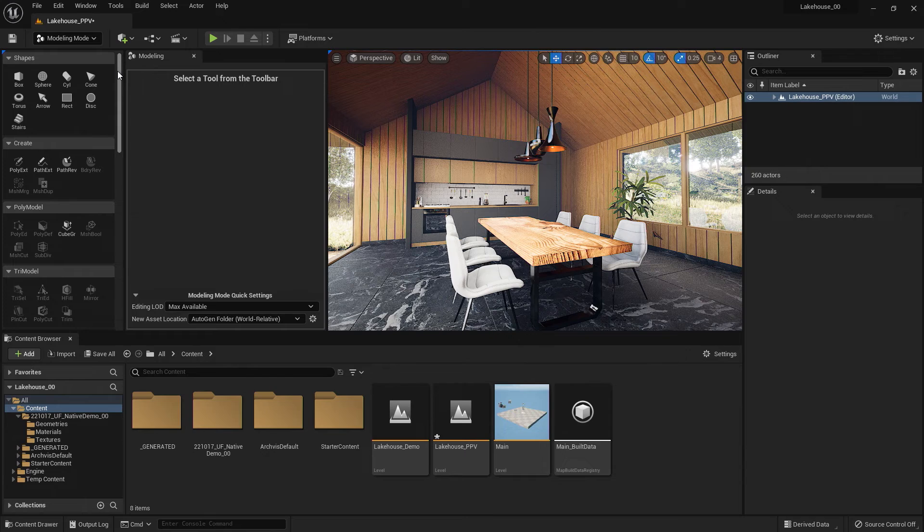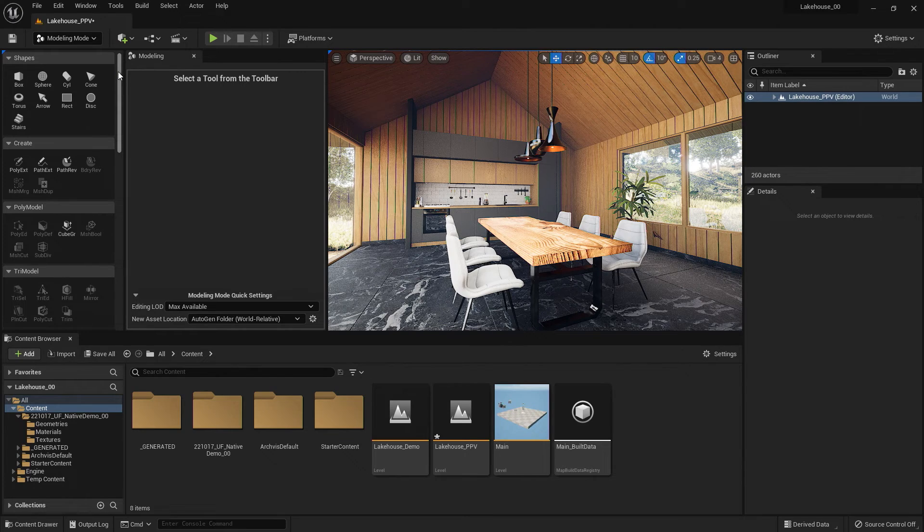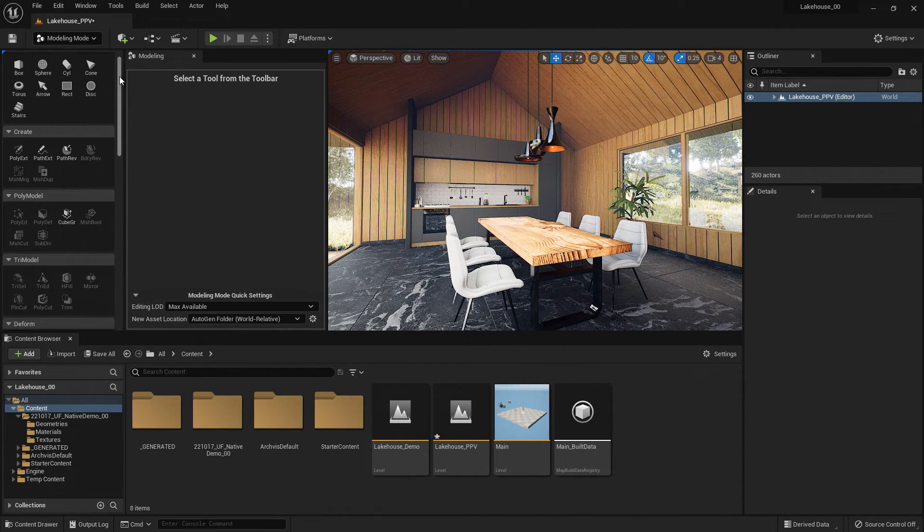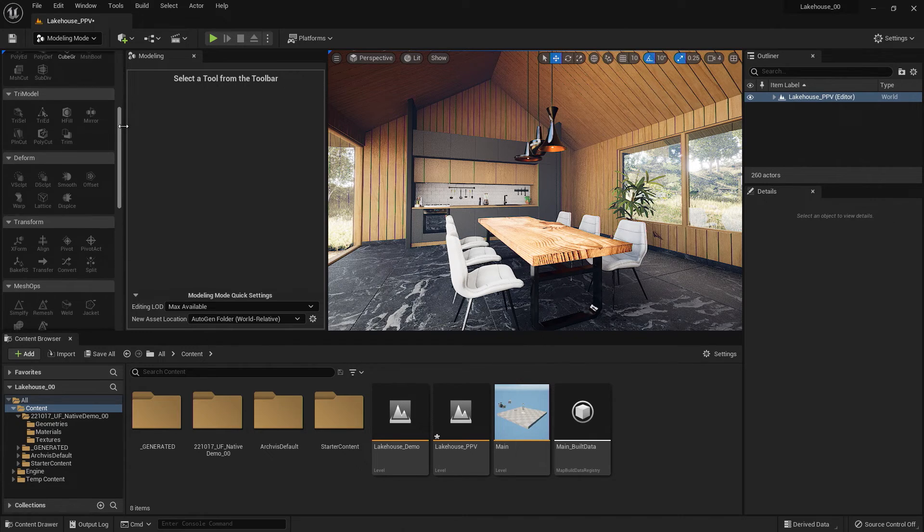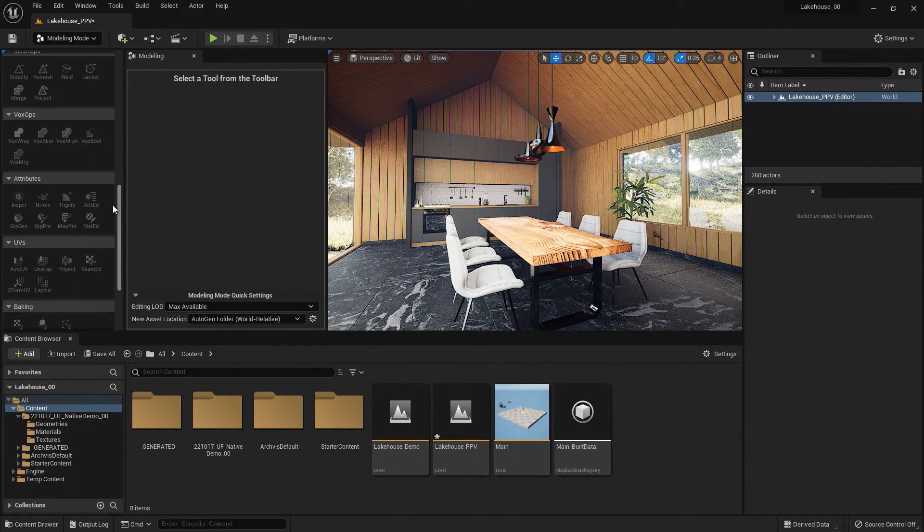You'll see in the palette we have many different options, including stairs, mirror, pivot tools, merging tools, and material editors.